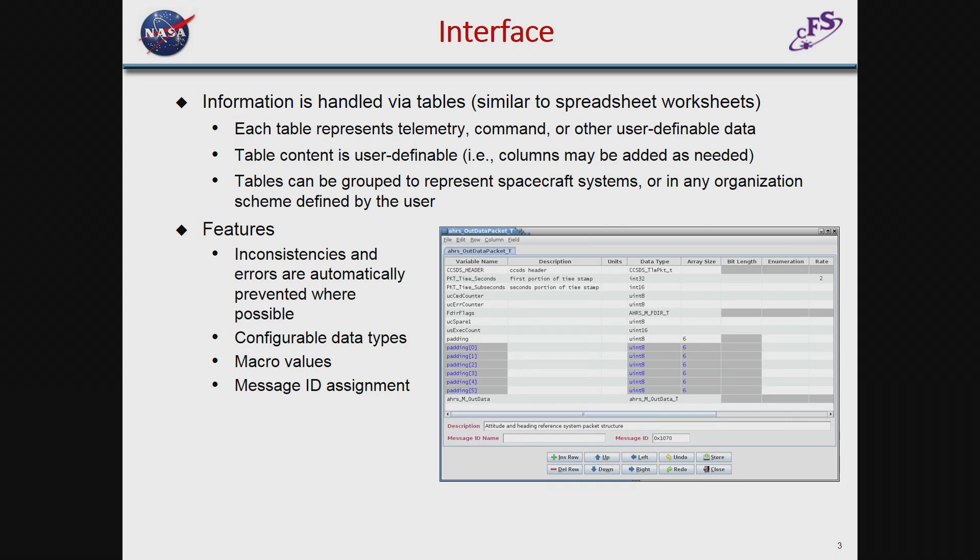I obviously don't have enough time or an interface to show you the application itself, so I've included just basic information on the interface. The data is handled via tables that are very much like working with a spreadsheet. The content of these tables is completely user-definable. The program comes with definitions for commands and for structures for inputting telemetry data, but the user can build on those and create their own table types. The application stores all this in the database, and all database transactions are hidden from the user.